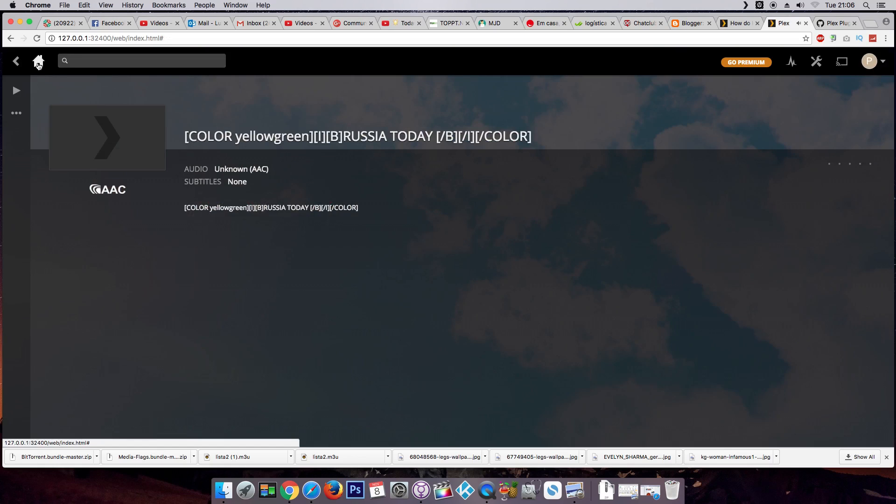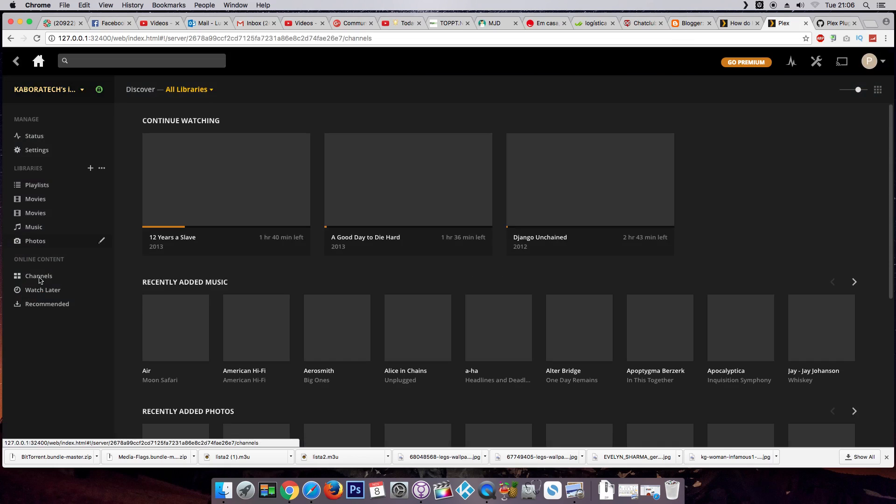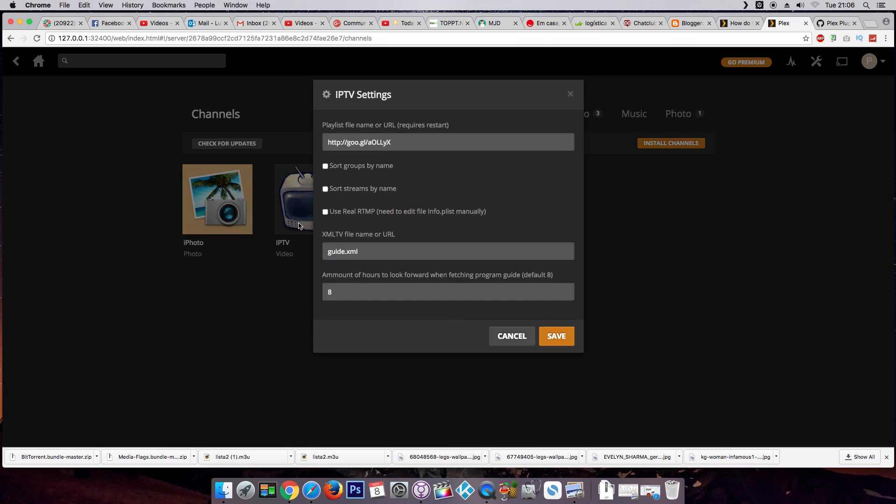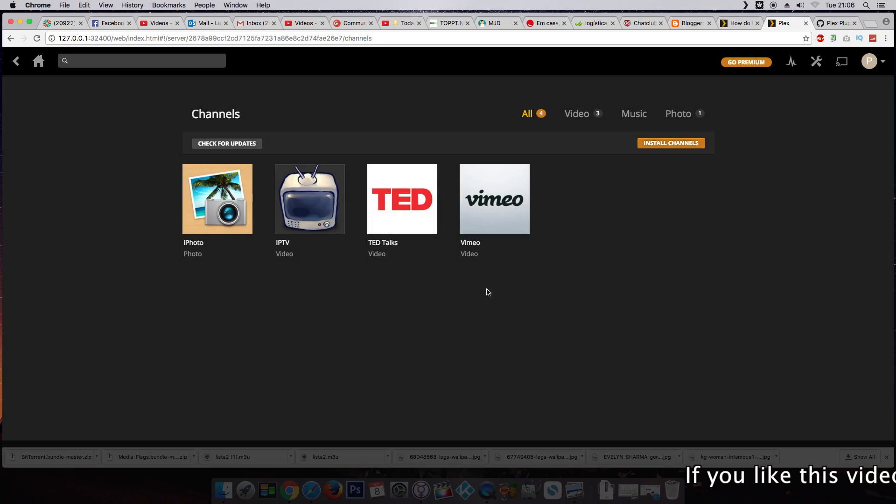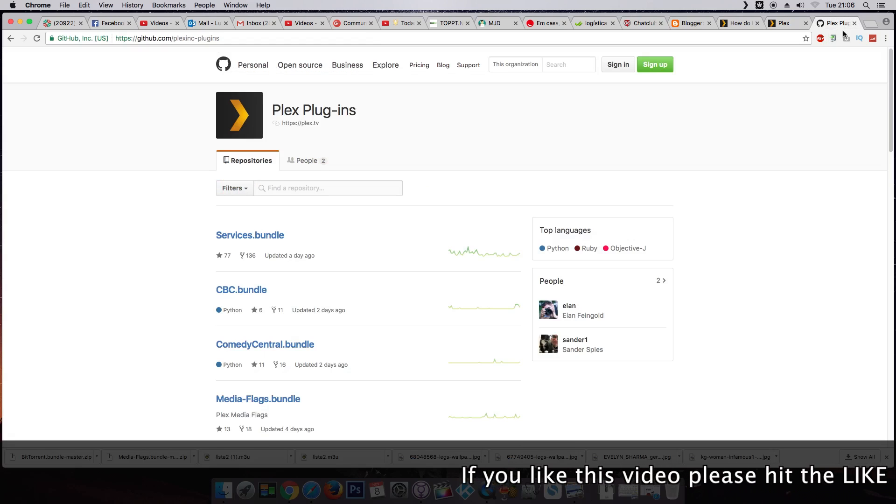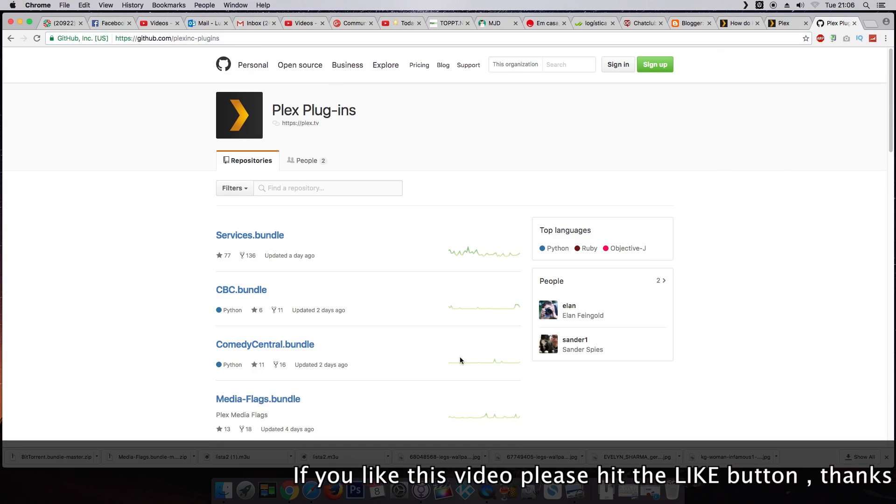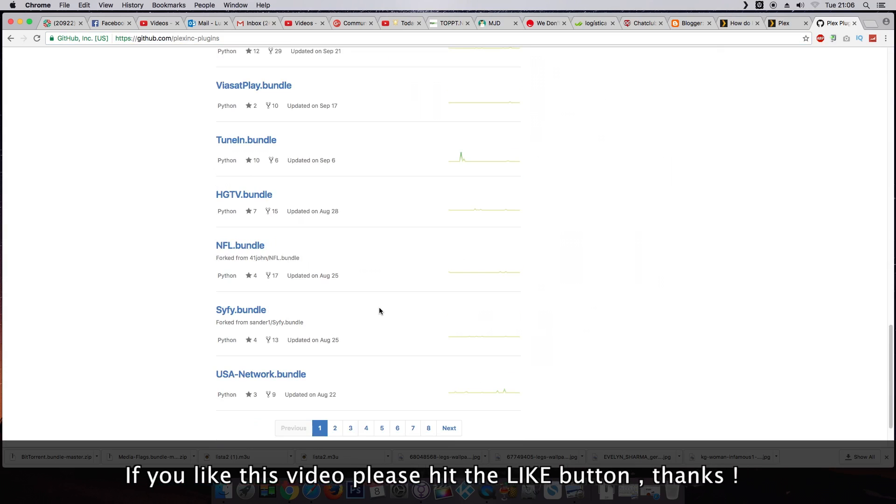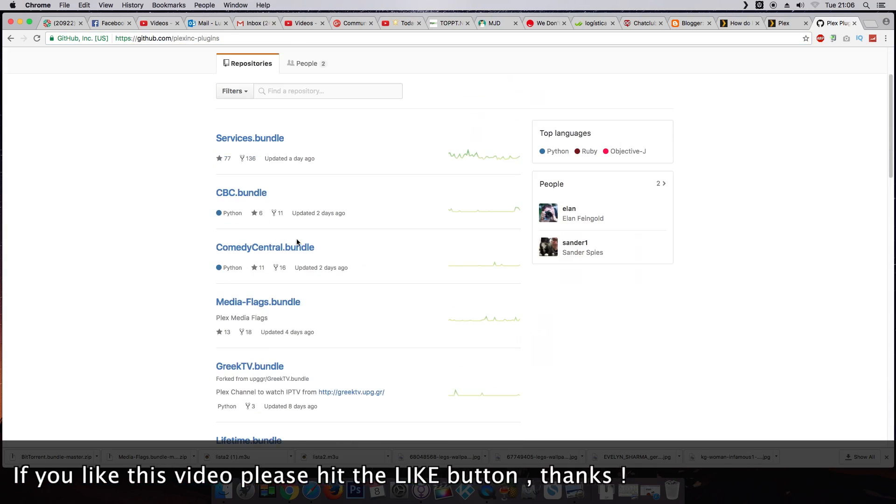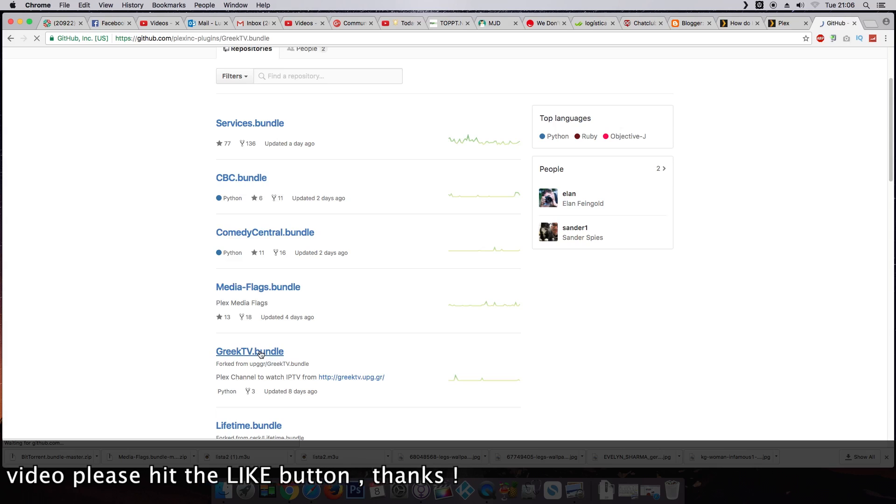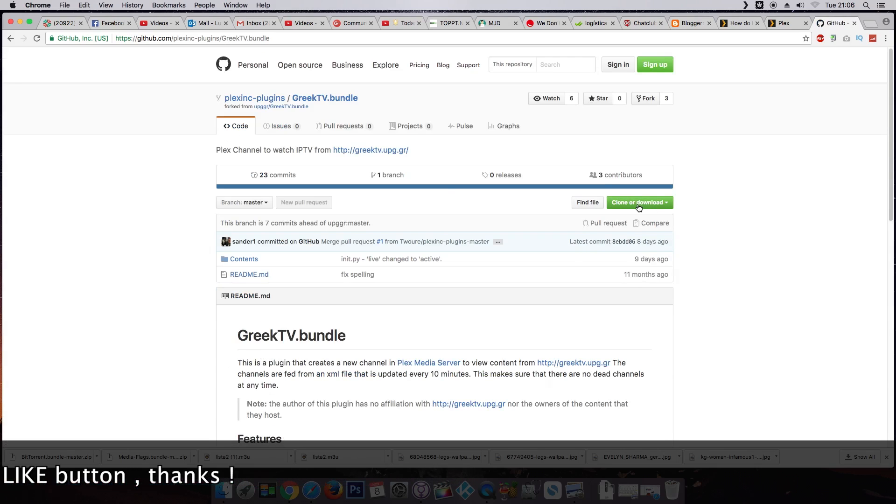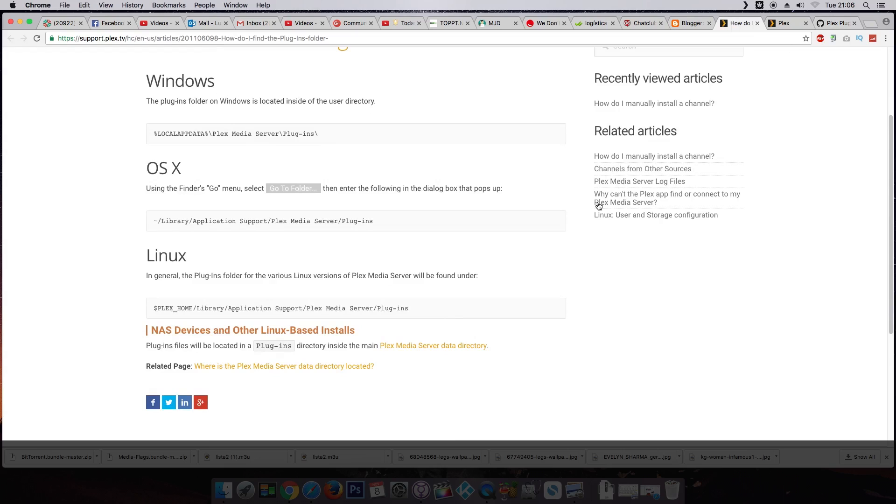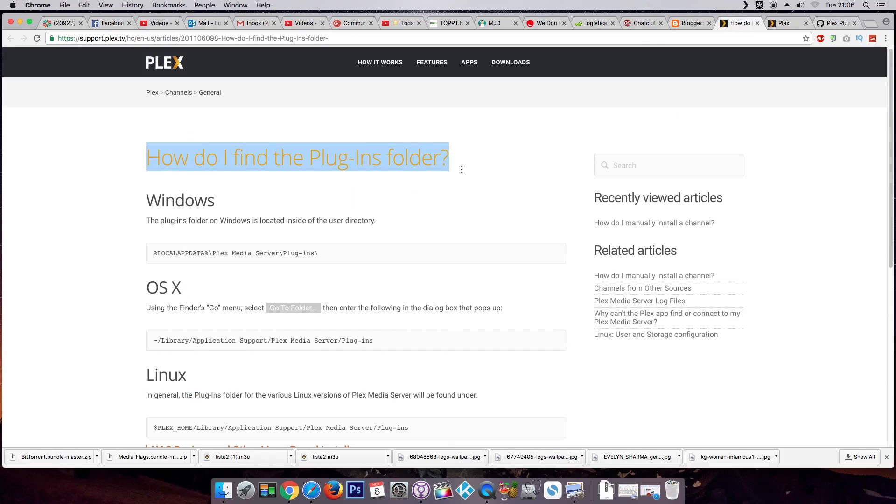I will leave this channel in the description of the video. In fact, I will leave a lot of plugins for you to download. And here at GitHub you can download a lot of non-official channels for Plex. Okay, just download and now I will show you how to install manually.